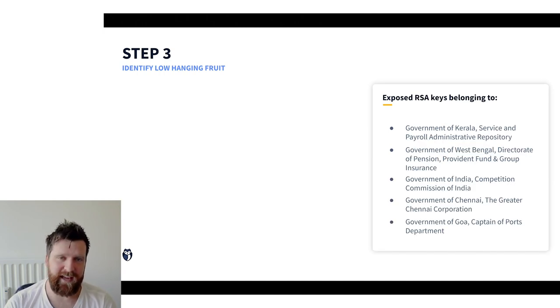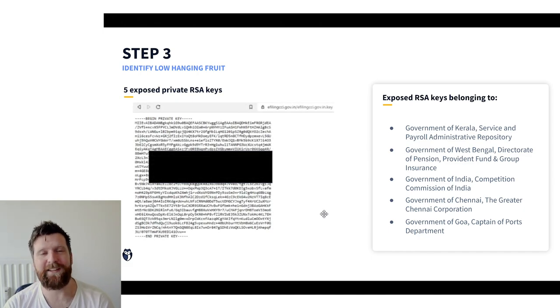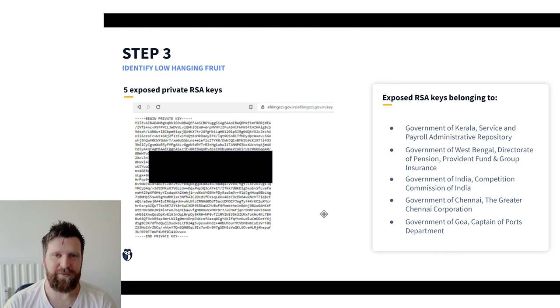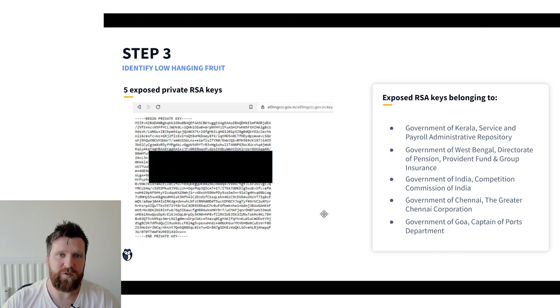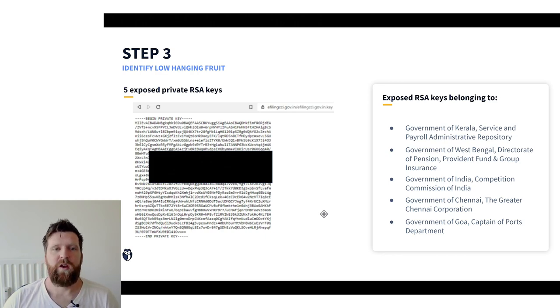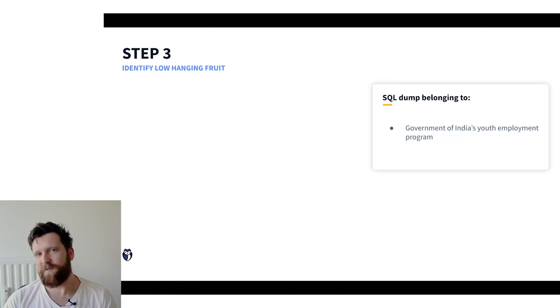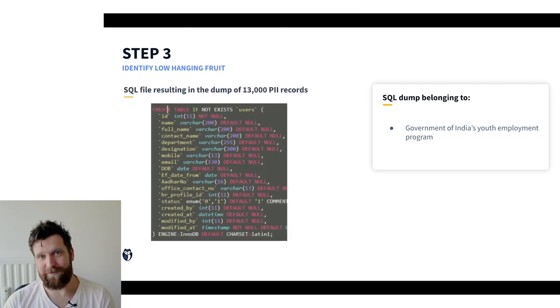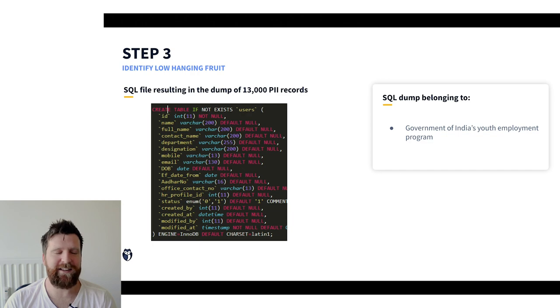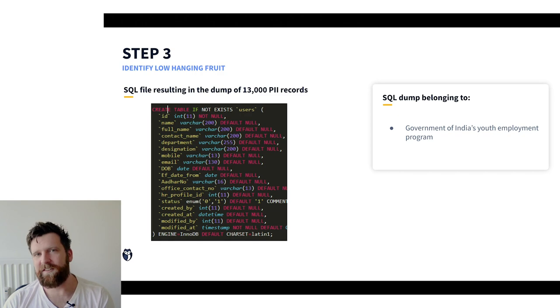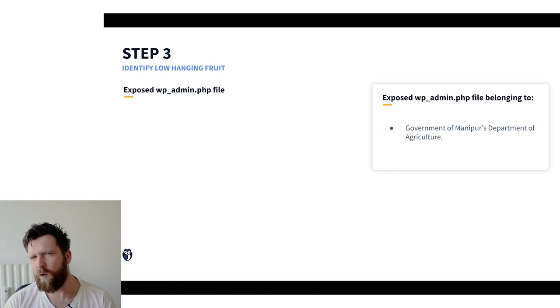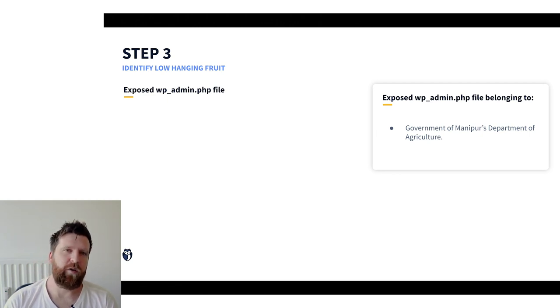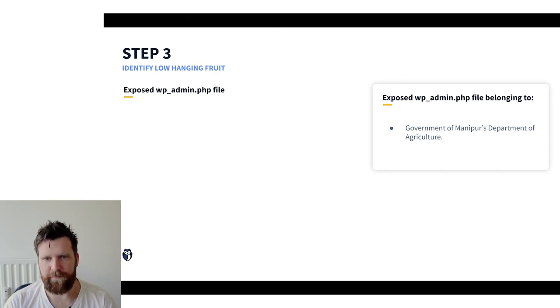Next we have five exposed RSA keys. Now these keys were giving access to servers. So again very critical that these are private. These belong to five different organizations within the government and would have granted significant access for attackers to penetrate deeper into the infrastructure into the organizations. Almost getting to the end. And we have another SQL dump. This time with 13,000 personal records on here. This one from the government's Indian Youth Employment Program. And finally there was one instance of an exposed wp-admin.php file. This is a wordpress application file. So it could have led to the takeover of a government-owned website.